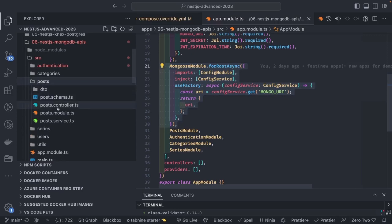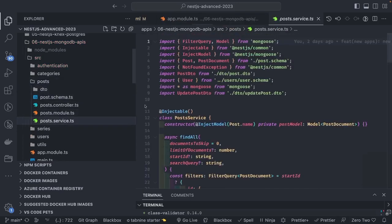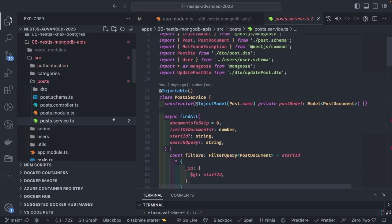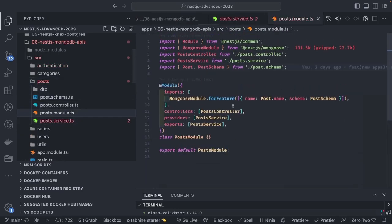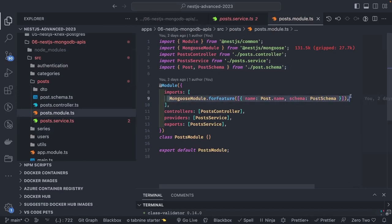In the respective modules we inject models. In the PostModule at line 9, we use MongooseModule.forFeature, consuming the Post model and PostSchema. Inside the PostService, we use InjectModel for Post and then access that model object.